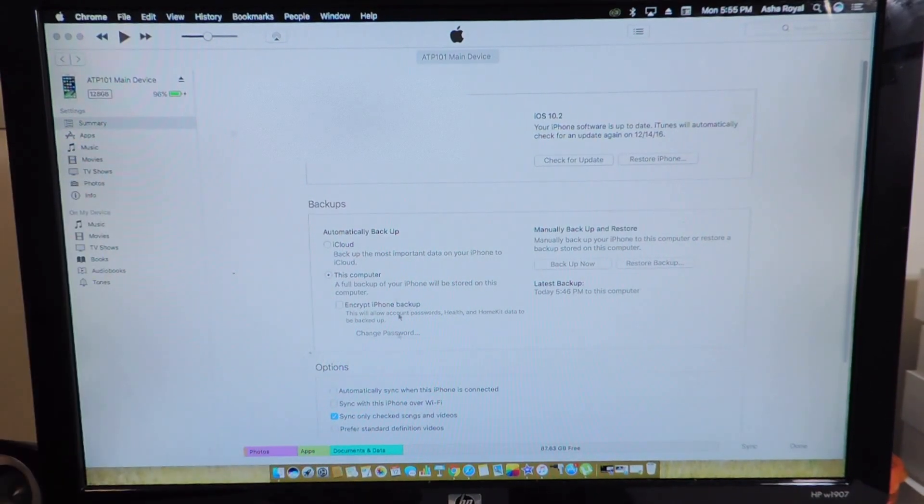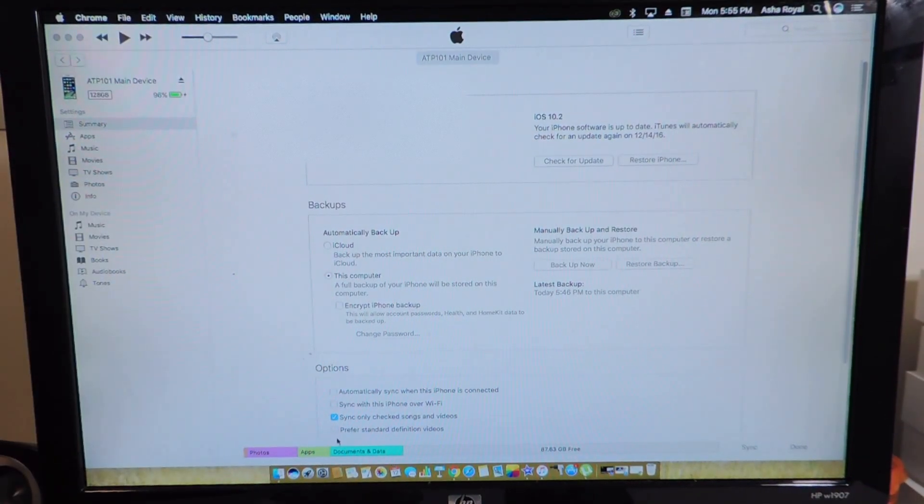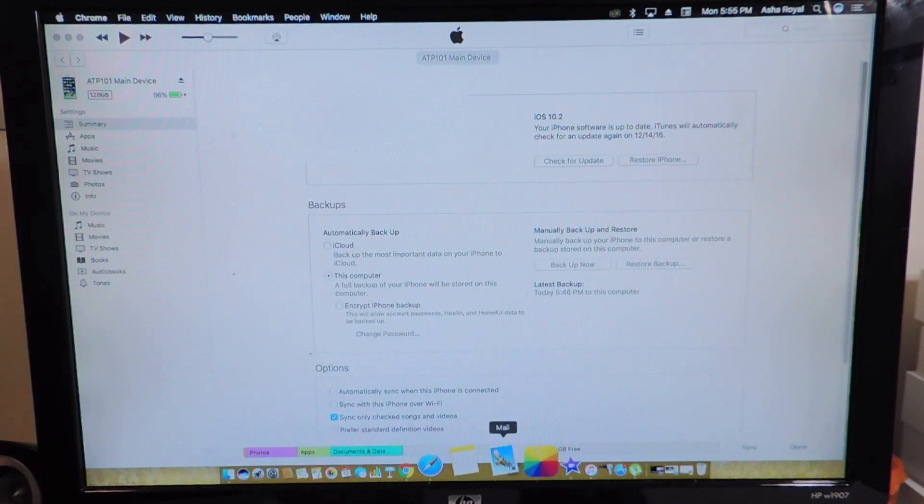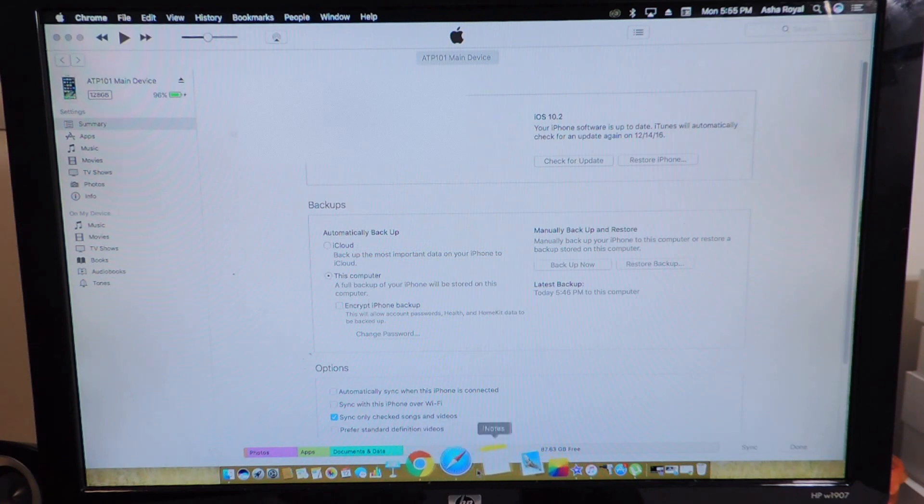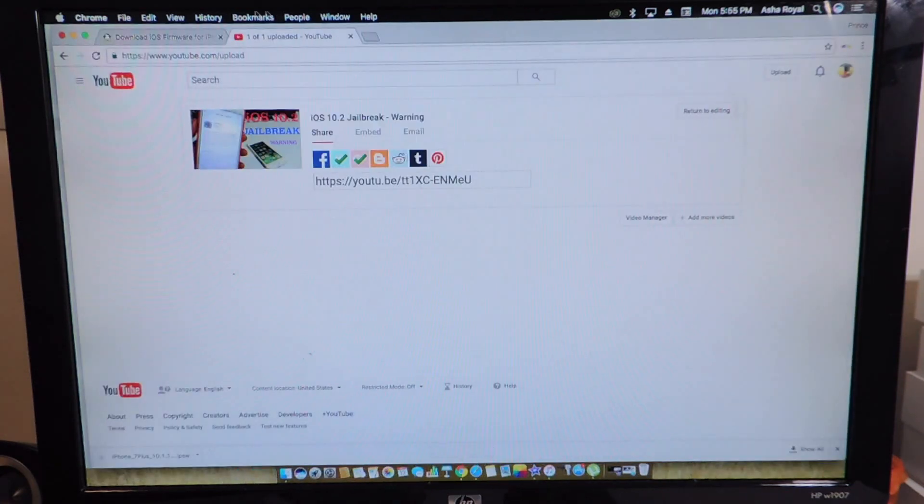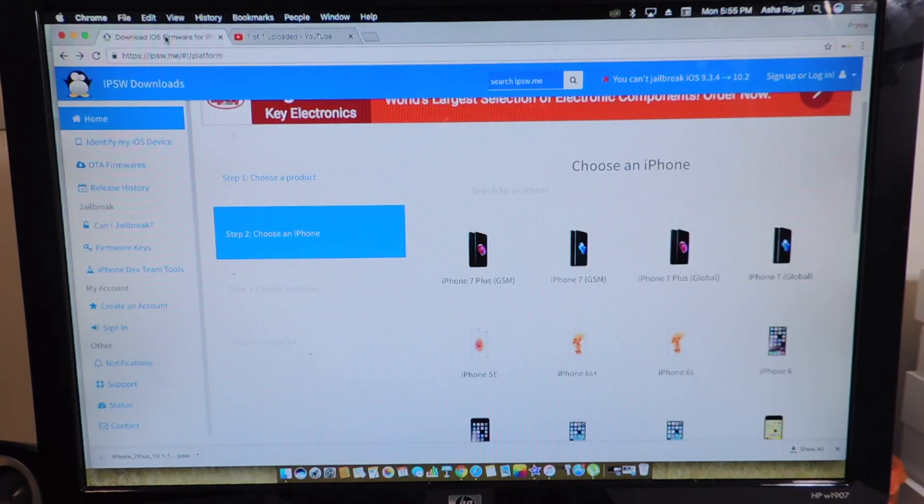So the things you're going to need is basically iTunes on the latest version and you're going to need this firmware right here.